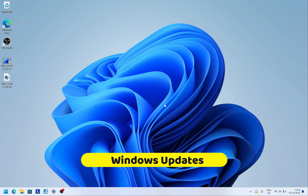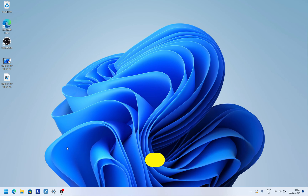Step one: do all your Windows updates. I recommend this first because in the past I've done my Windows updates after I've deleted some apps from Microsoft, and after the updates I see those apps back again. So do the Windows update first, then clear the apps you don't want.